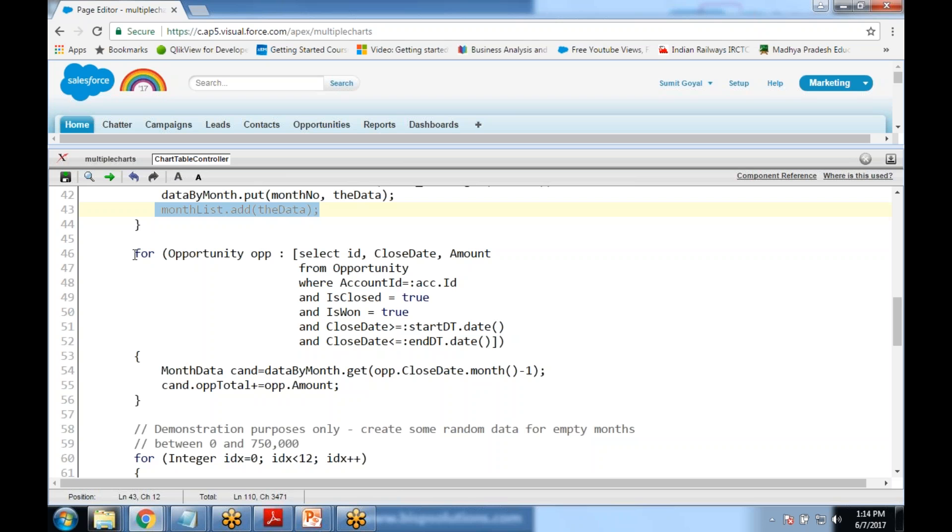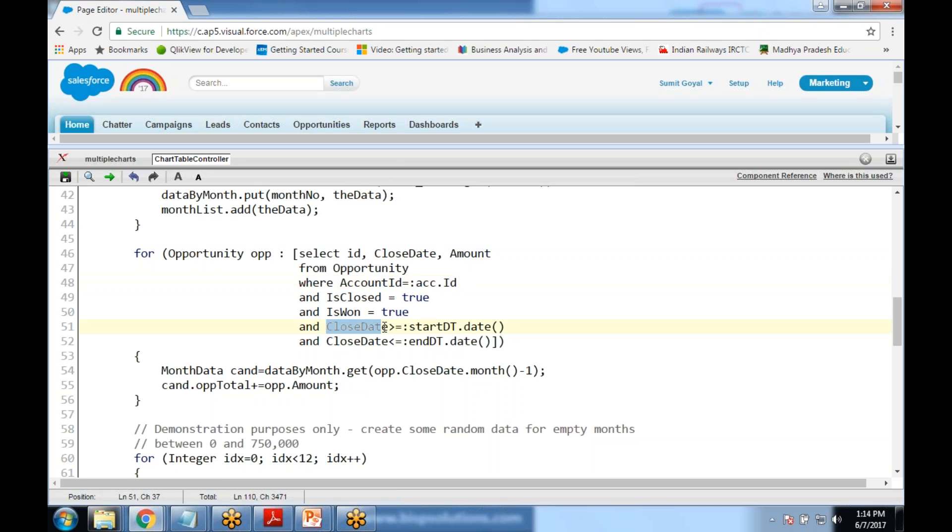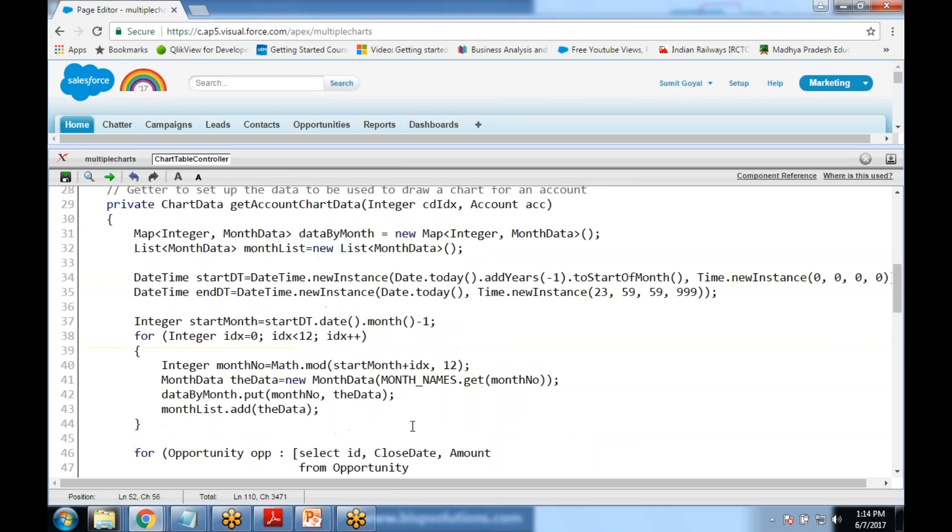Finally we would be writing a query, we write some SOQL query and we get the value. We execute a query to extract the ID, close date, amount from opportunity whose account ID is mapped with the account ID which we have already extracted by using wrapper class. It would be between the close date and the end date.